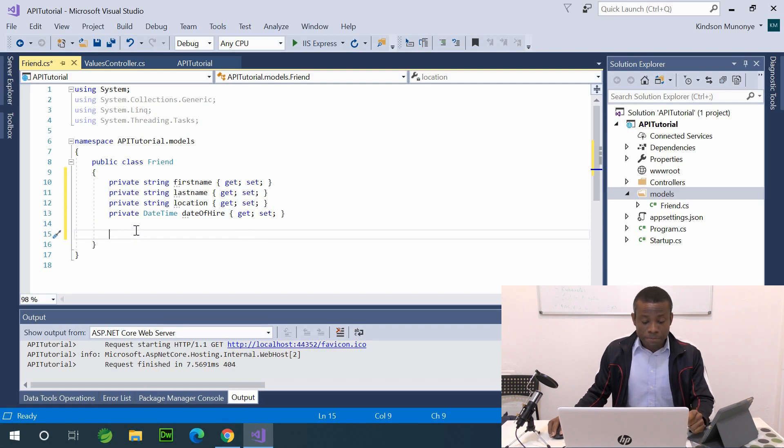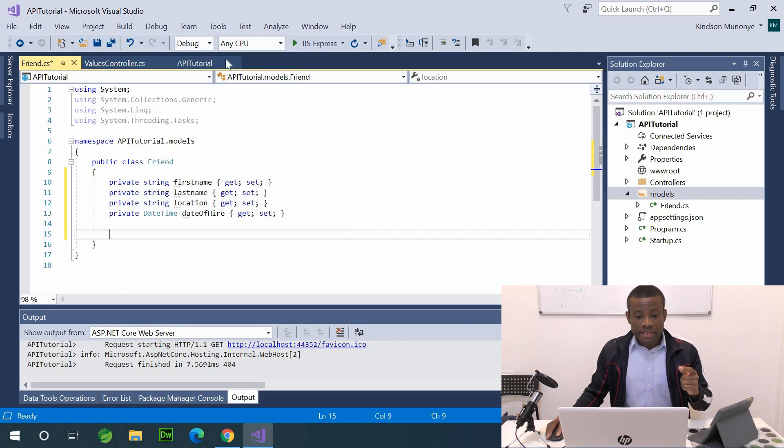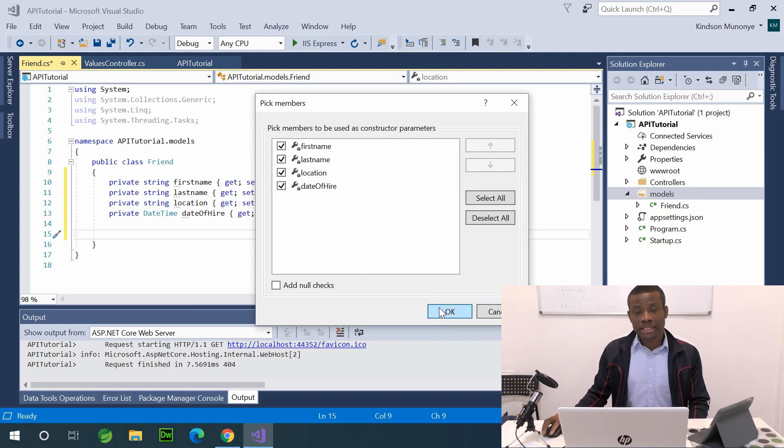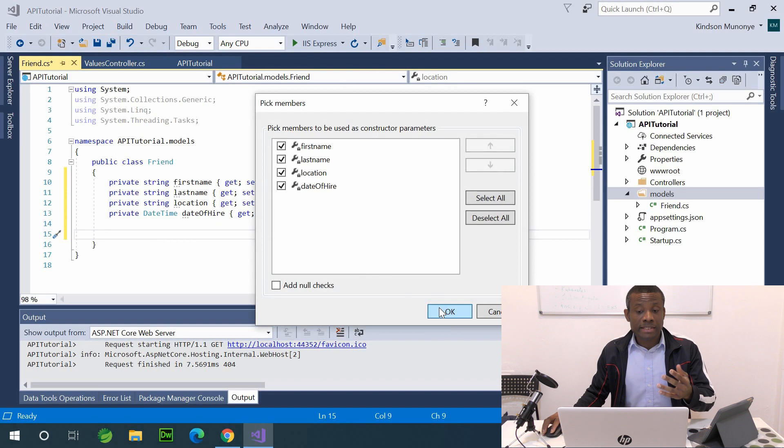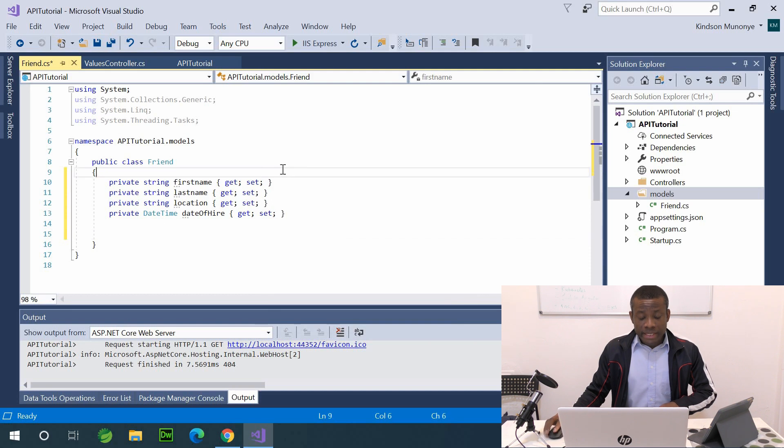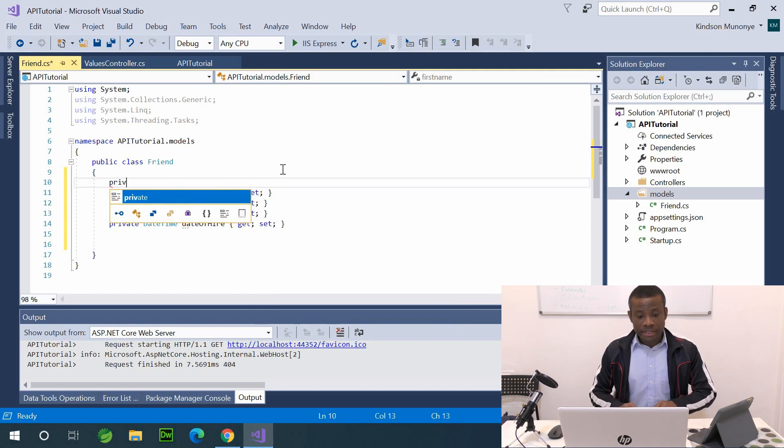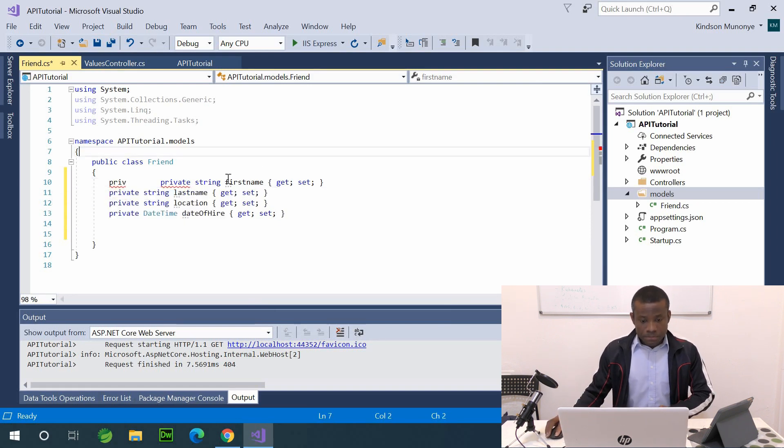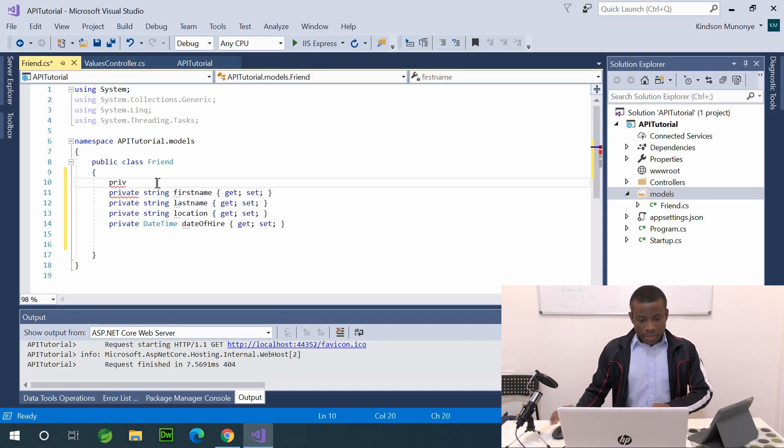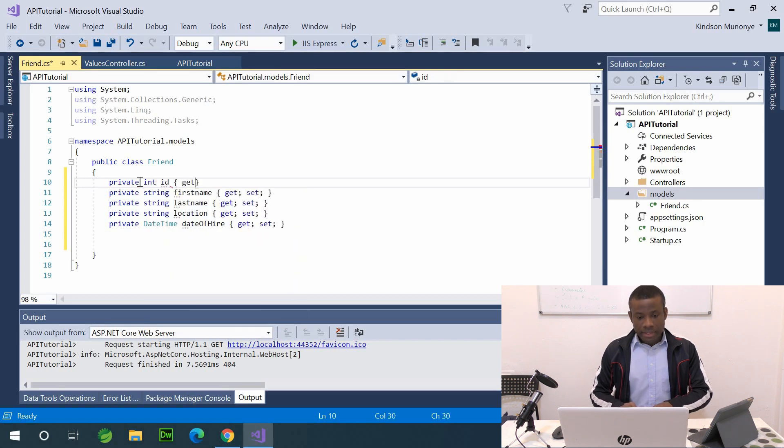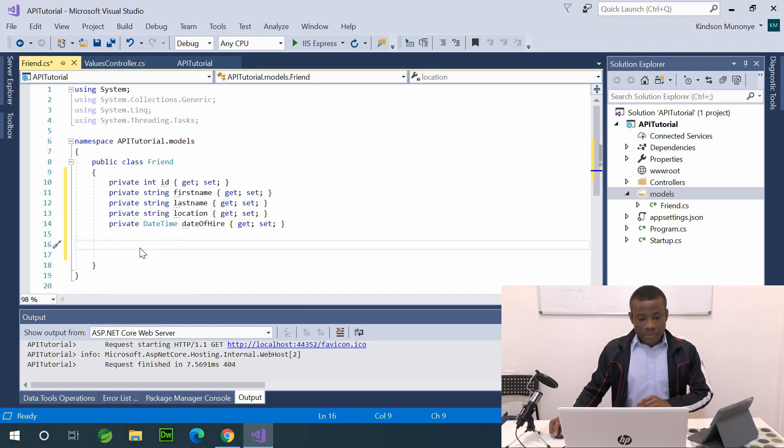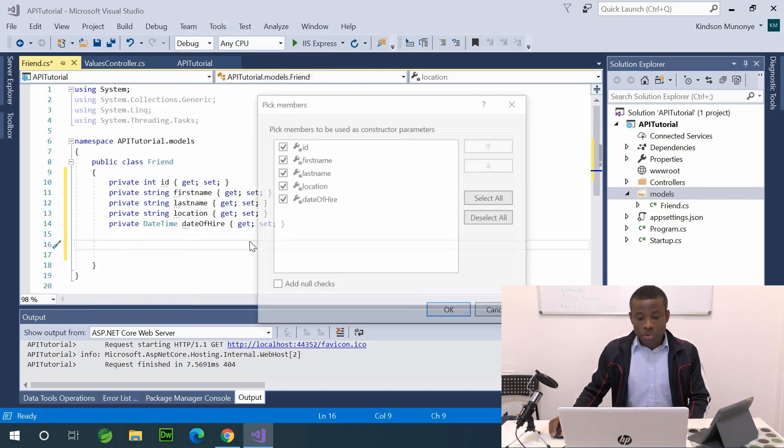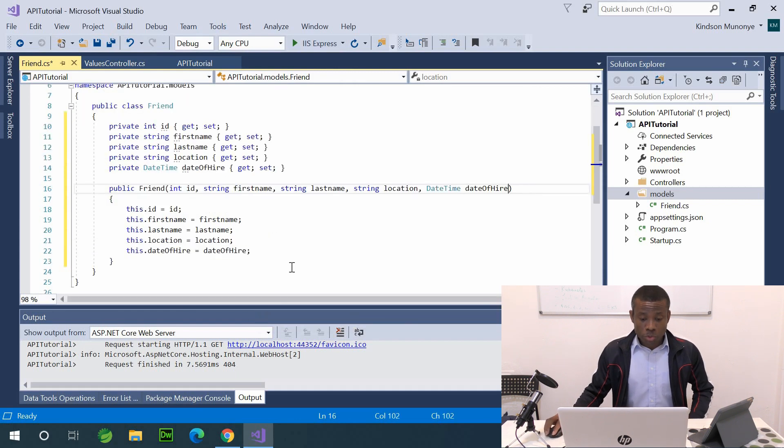So I'm going to right click. If you right click, you see quick actions and refactoring, and click on it and choose generate constructor. The first one, I'm going to generate all args constructor, a constructor that takes all the arguments.